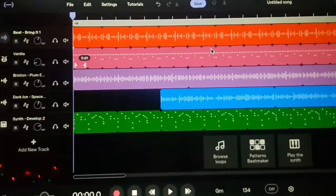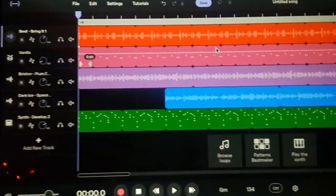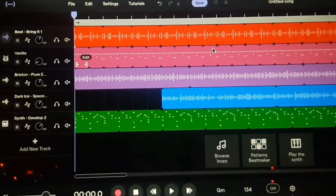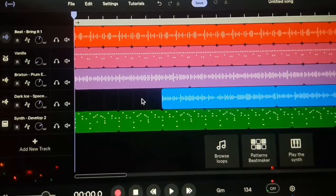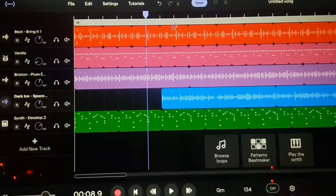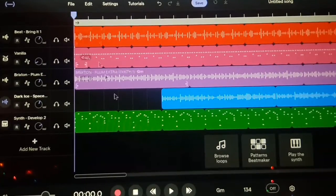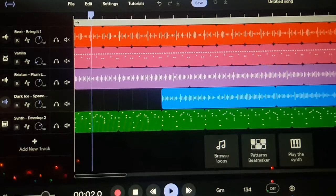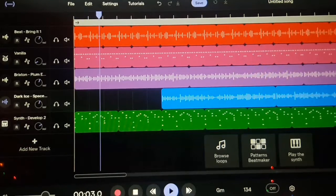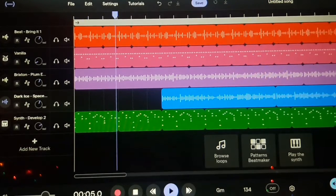So guys this is the final product, I'm going to play it for you guys right now, let's go. Oops.